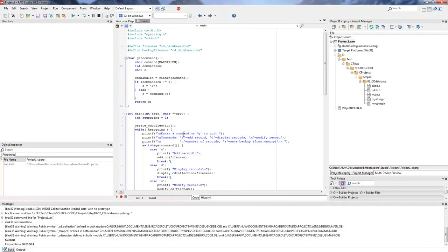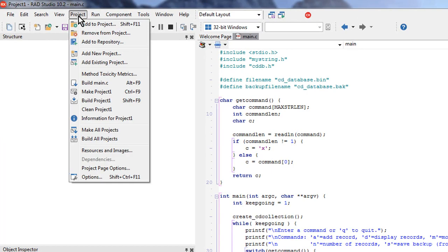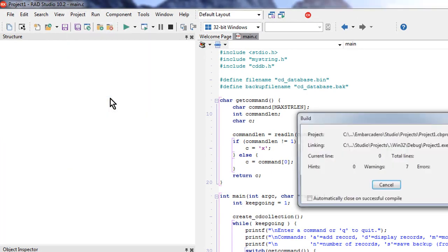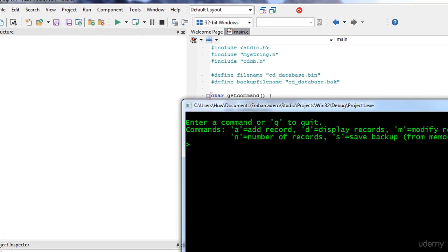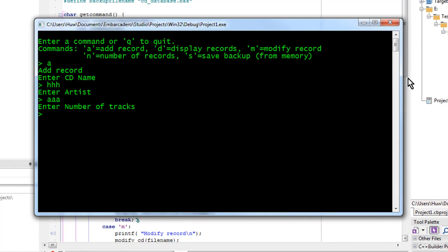They're added here to the project. You can see in the project manager window. And I'm now ready to build and run my program. So I can just go to the project menu and build it. And here's my program. And I can interact with it as necessary.